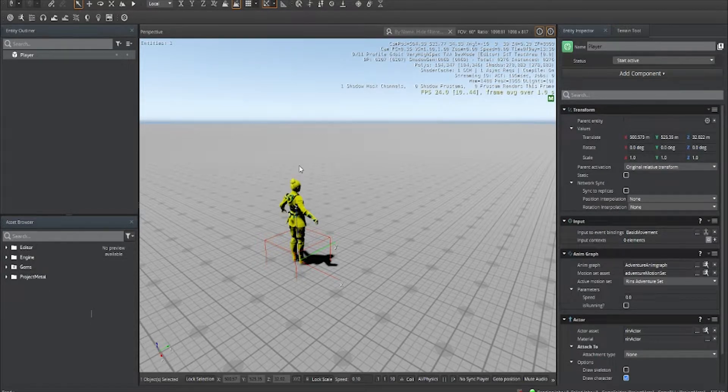What's up my fellow devs and welcome back to the Dev Shop. Today we're going to pick up where we left off — we're going to get our character moving using the brand new Physics Character Controller. Let's get started.